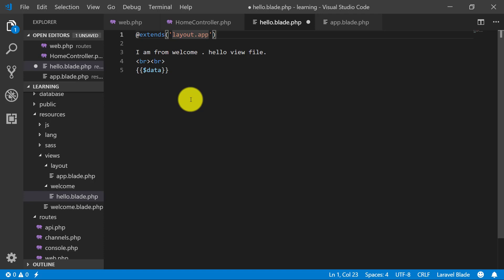@extends lets us extend the template which defines its own sections. A template that we can extend will define its own sections using @yield, which we can then put our own content into in our view file. Using @extends with @section is a more powerful and convenient way to use layouts, especially in larger applications. It allows for inheritance — we can provide a base template and a child template that extends it, which subsequently yields its own sections, and we can then extend that child template further.